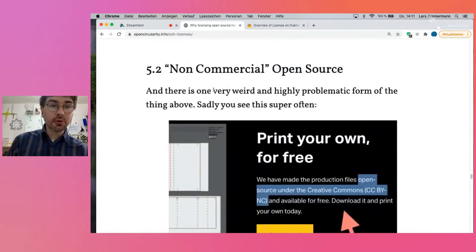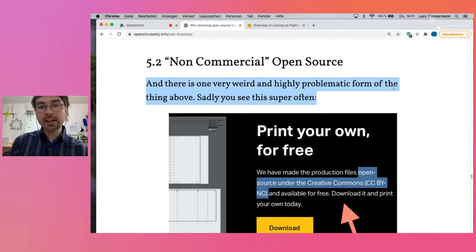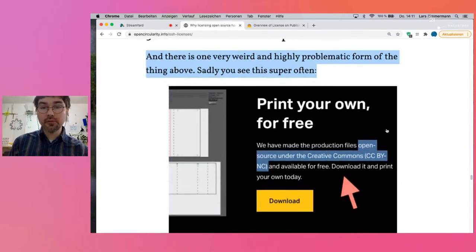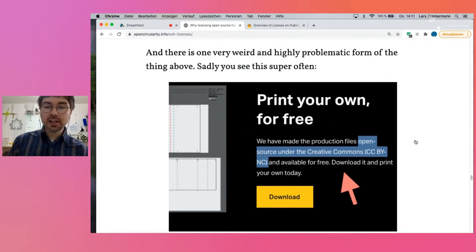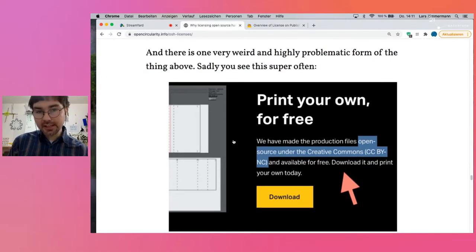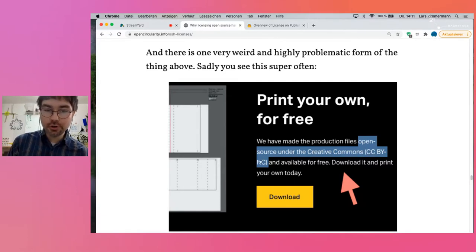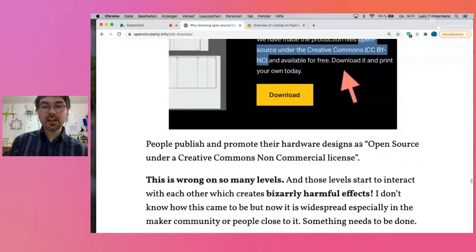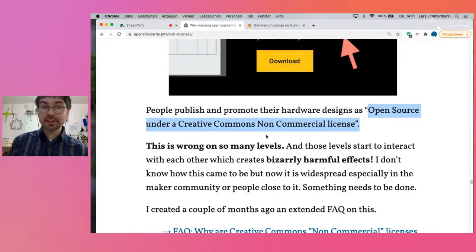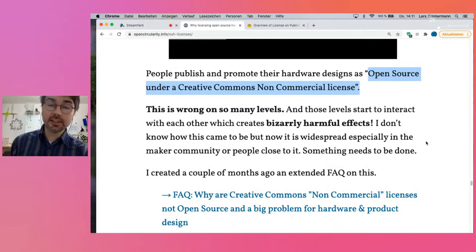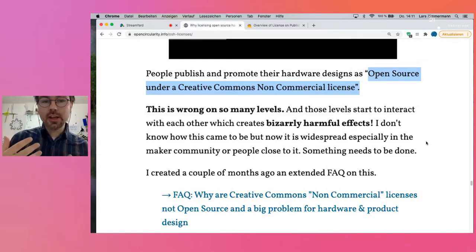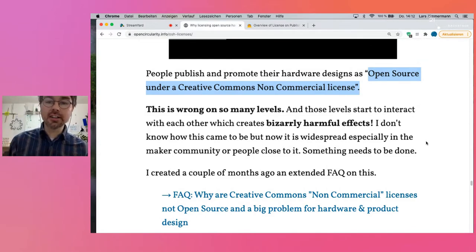Here's an even worse problem — a highly problematic form of what I just described. You very often in the world of hardware and making see something like this: a company that shares something as open source under a Creative Commons non-commercial license. People publish their work as open source under a non-commercial license — this is wrong on so many levels. And the problem is that those levels start to interact with each other, which creates really bizarre and harmful effects.